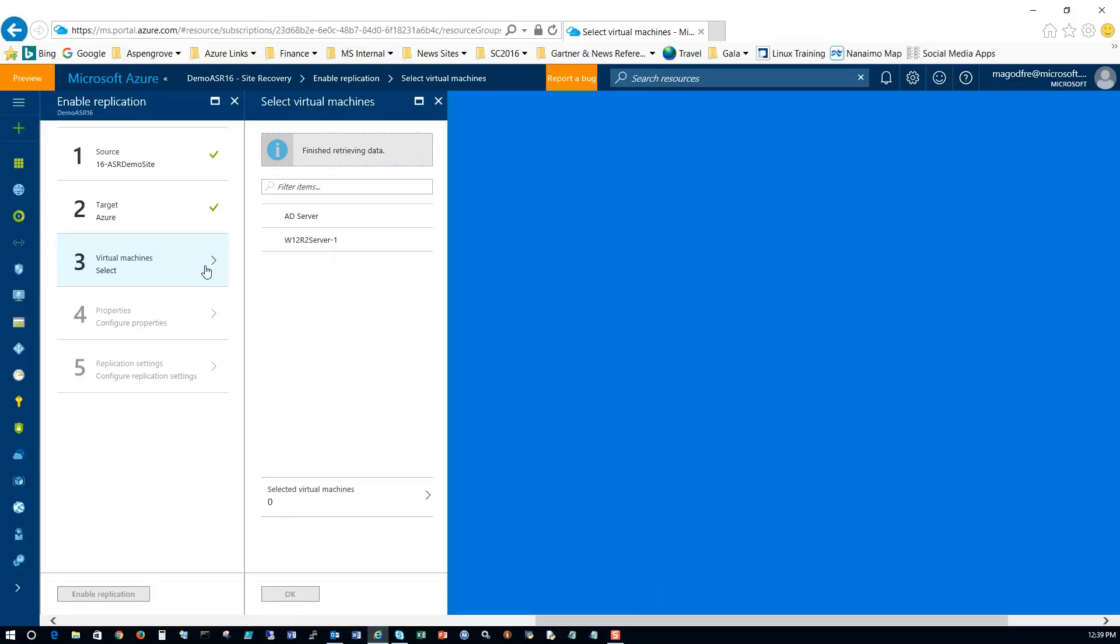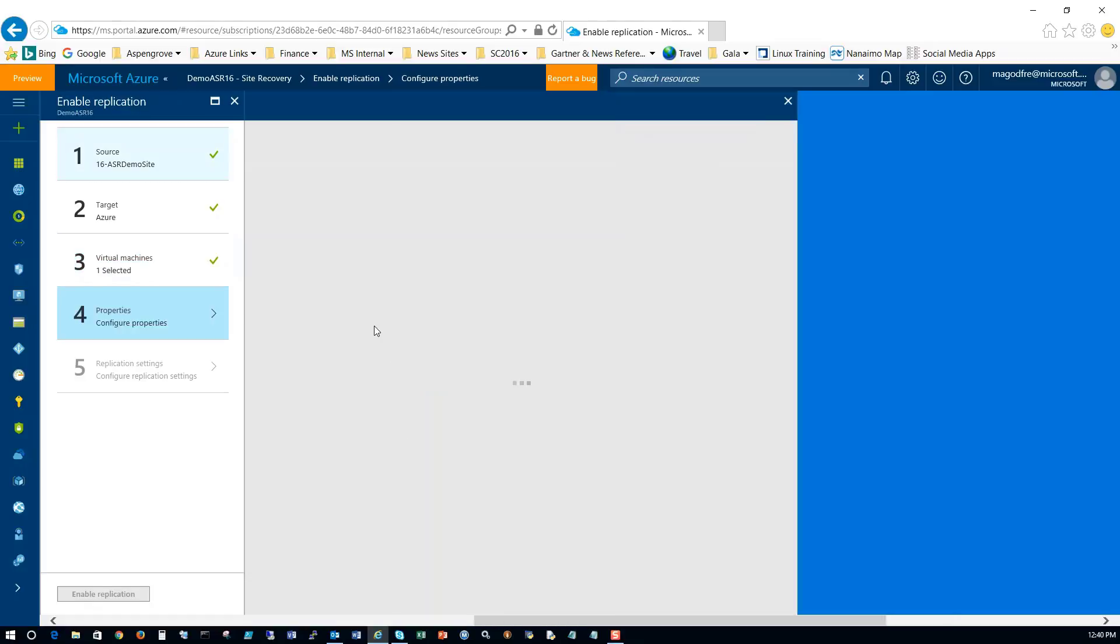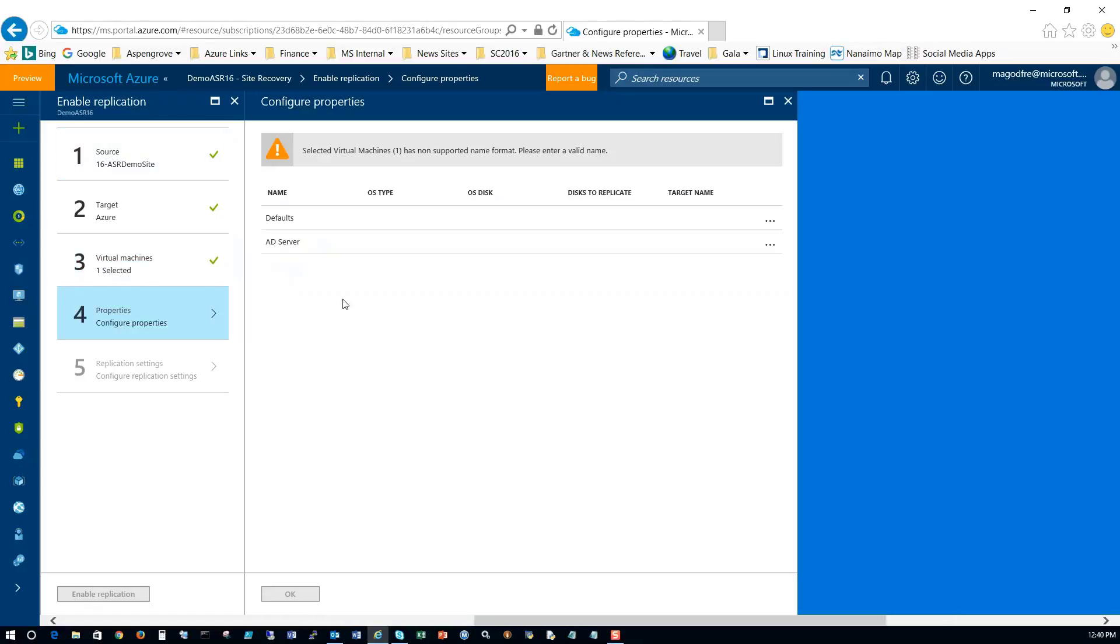When that registration process occurs, it actually identifies which servers exist on the hosts in that Hyper-V site. So in this case, I'm just going to start off by replicating my AD server only and click OK.